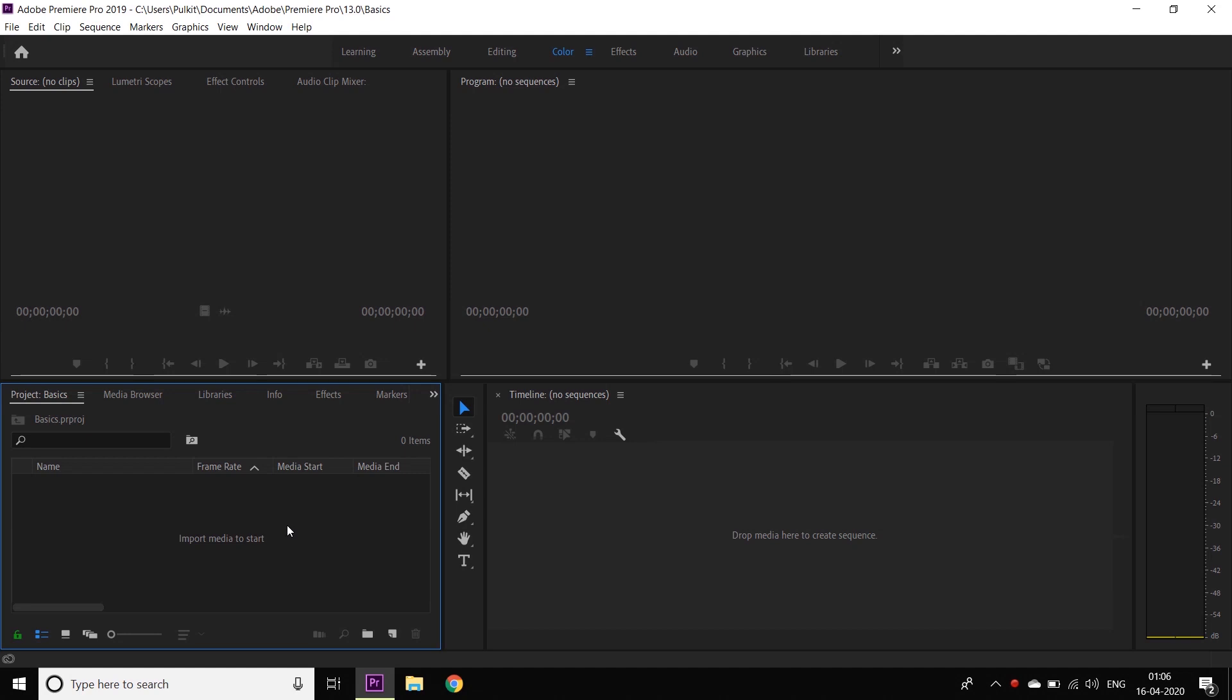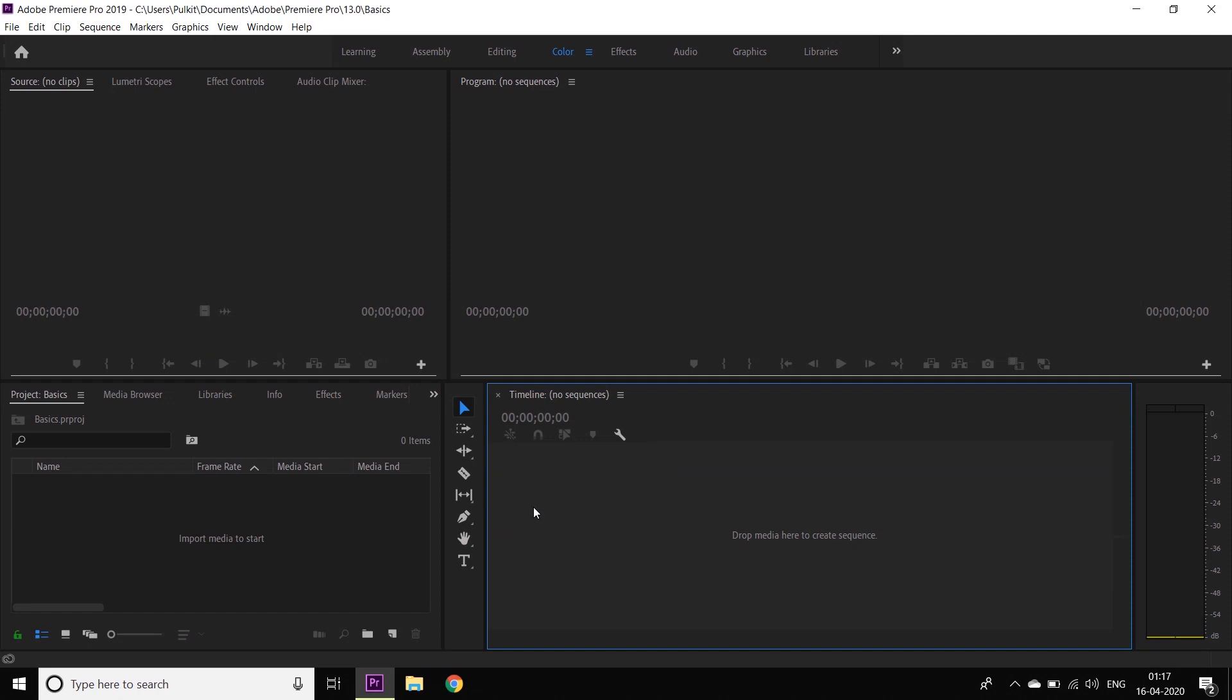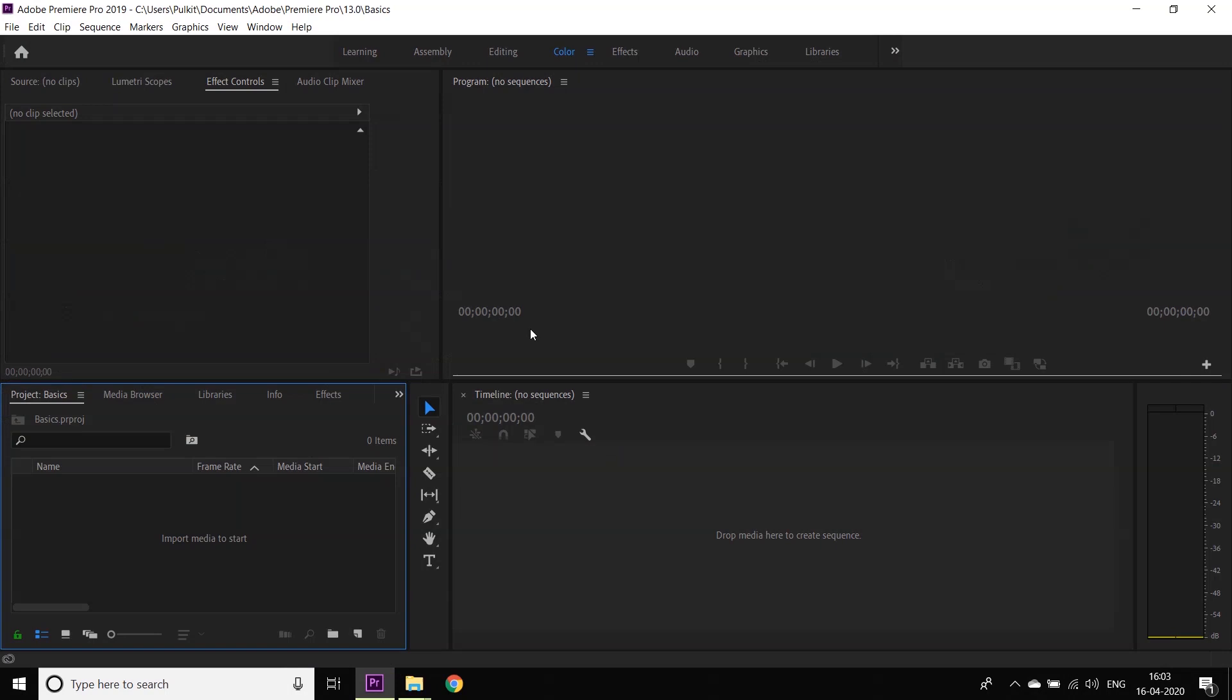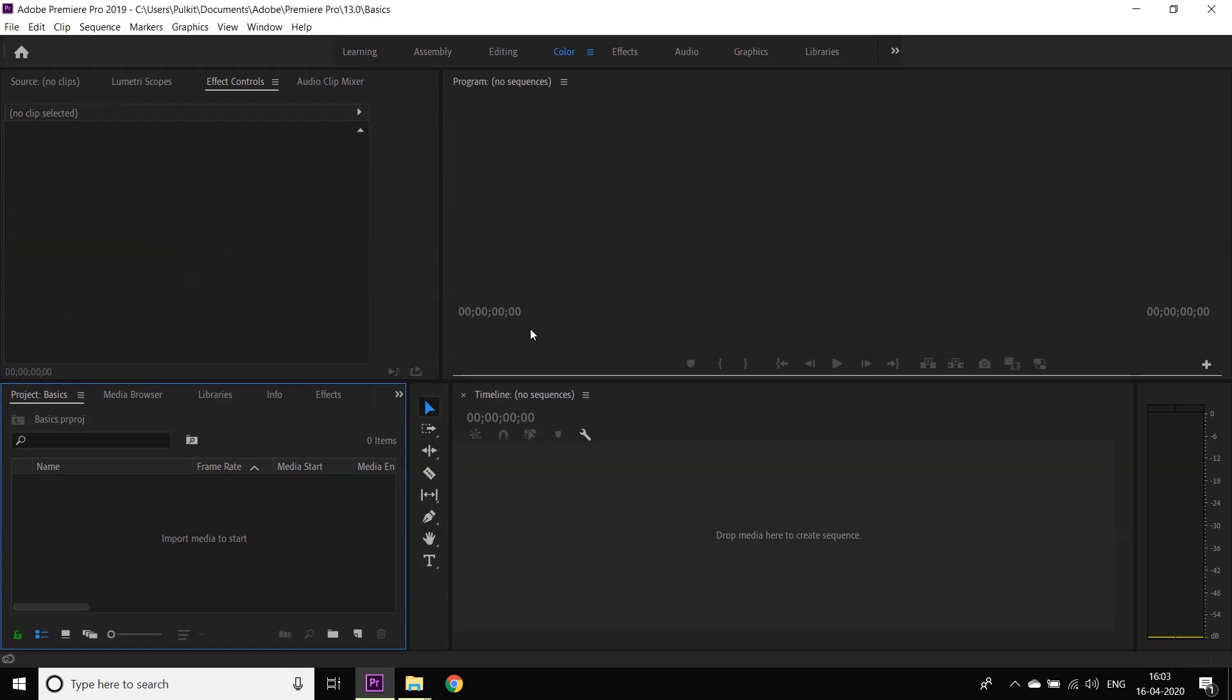This box is called the timeline. This is where all the magic happens. Whatever we import in the source bin is edited over here, and whatever we edit here can be reviewed on the project monitor above. Now that we have a bit of an idea about the interface, we can move on to our next step, which is the main part.